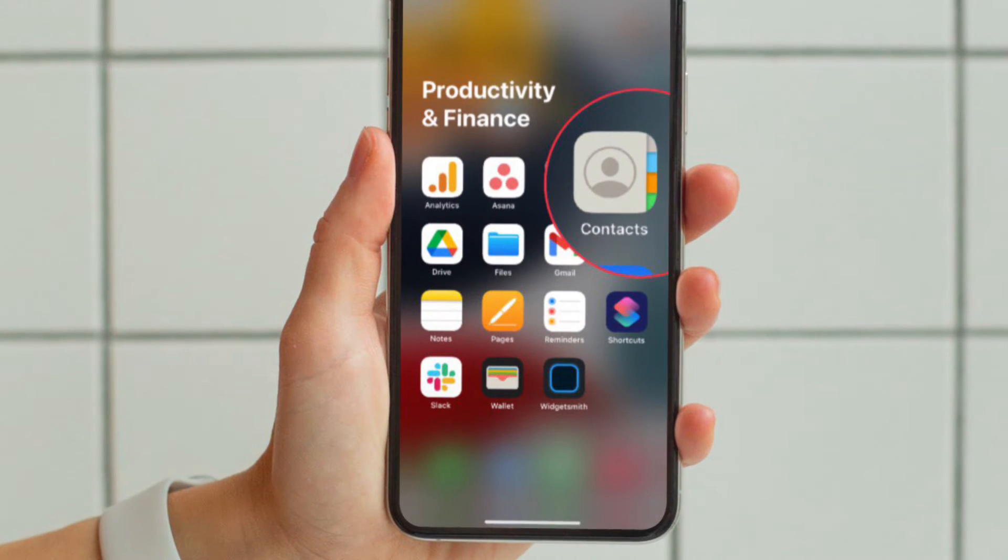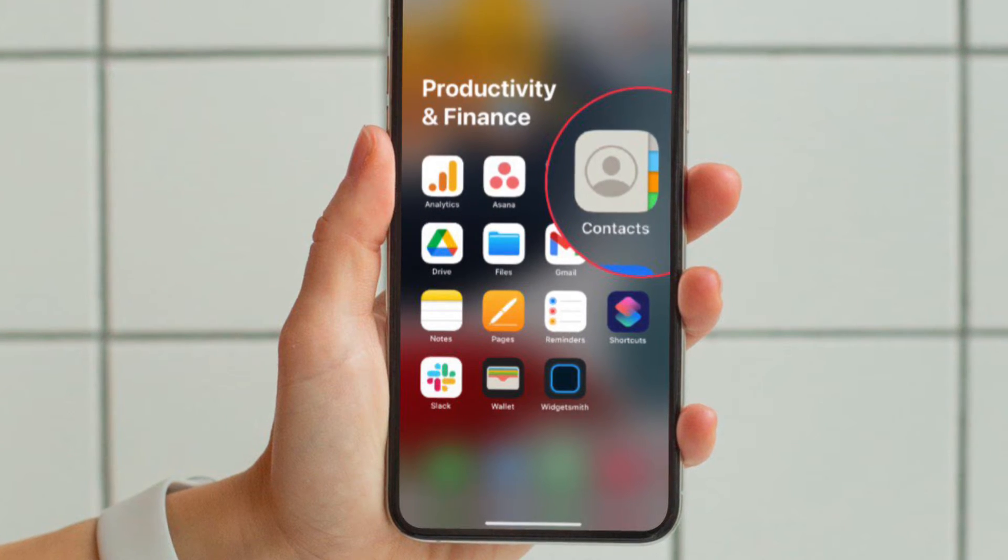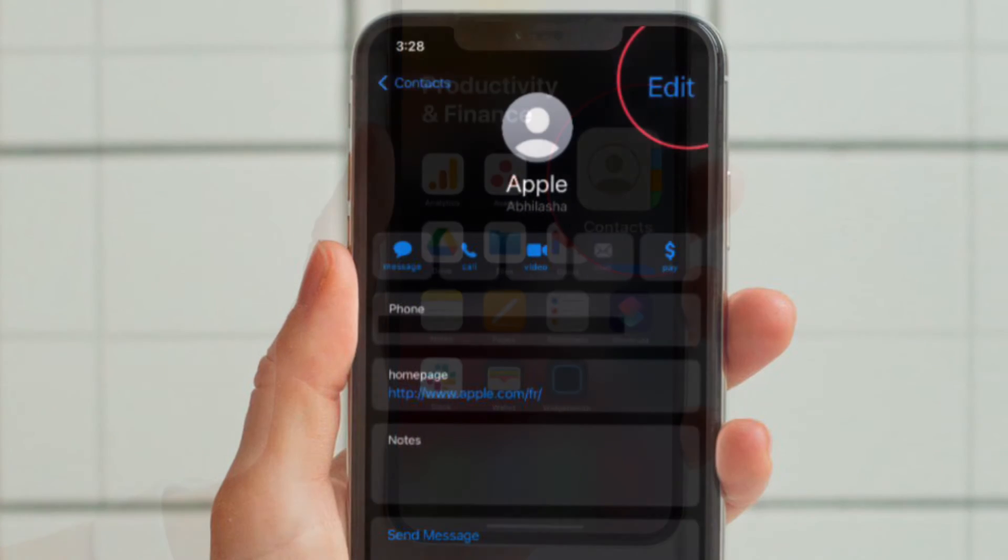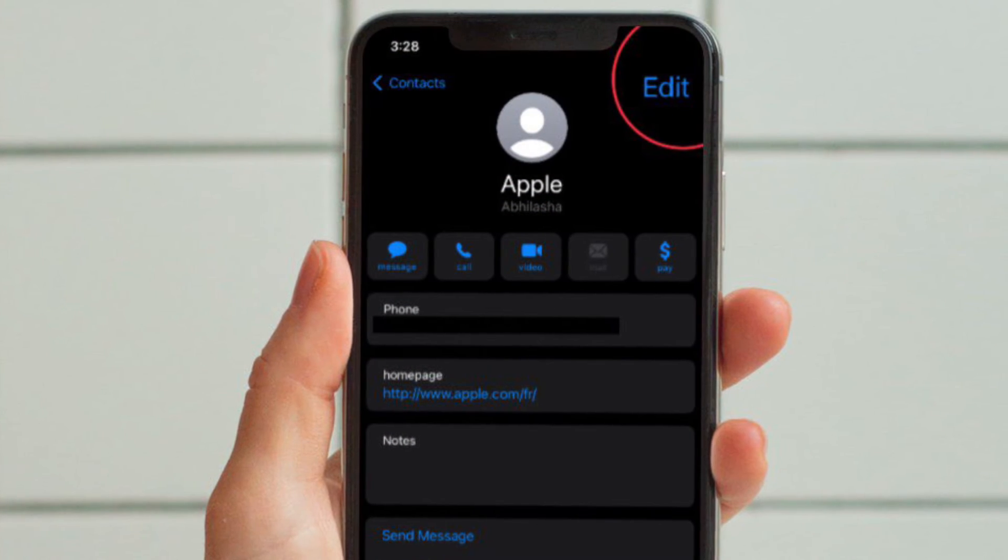First off, open the Contacts app on your iPhone. Then select a contact from the list.